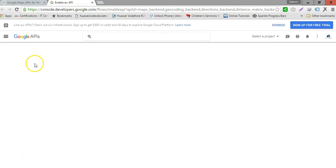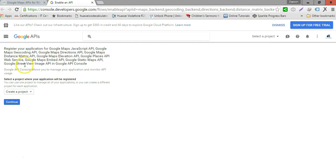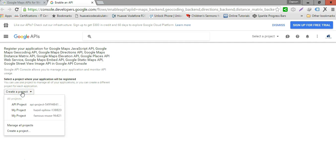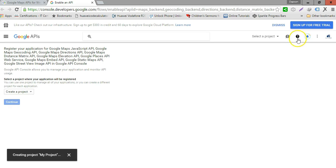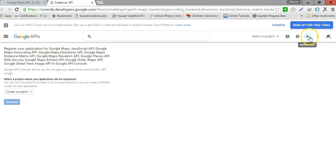It's done loading and the instructions are going to come shortly. The instructions say to select a project where your application will be registered. Click the drop-down arrow to see available projects. In our case, we're not going to select any project — we'll just go ahead and click Continue, which will take a moment to load.